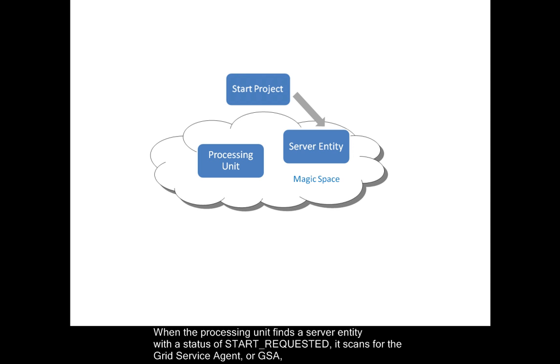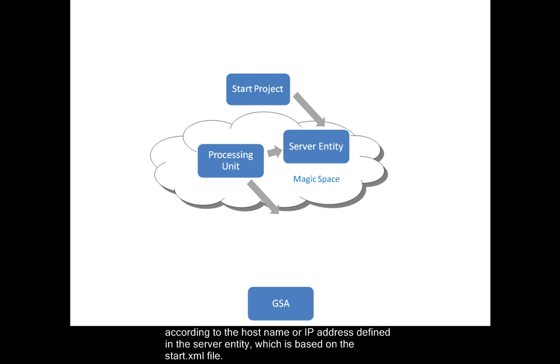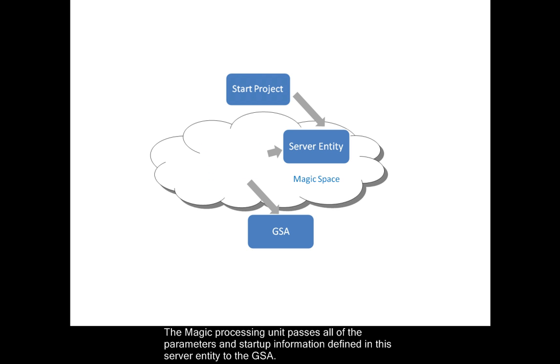When the processing unit finds a server entity with a status of start requested, it scans for the grid service agent or GSA according to the host name or IP address defined in the server entity which is based on the start.xml file. The Magic processing unit passes all of the parameters and startup information defined in this server entity to the GSA.